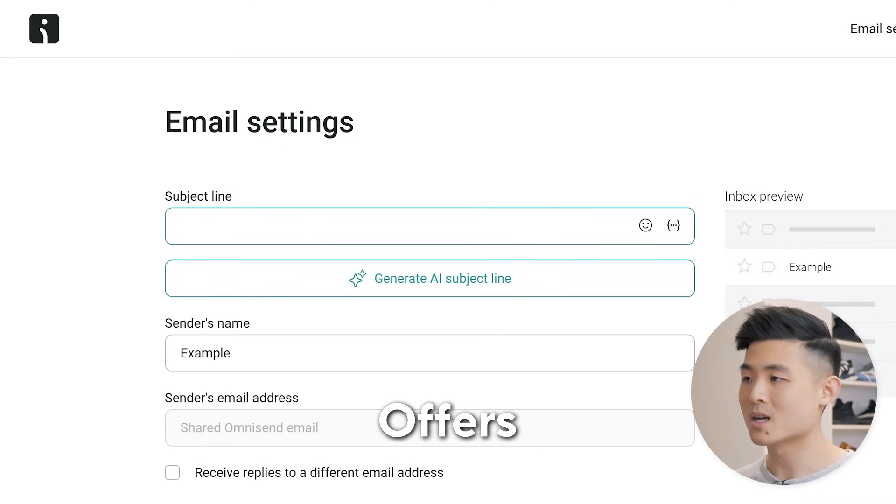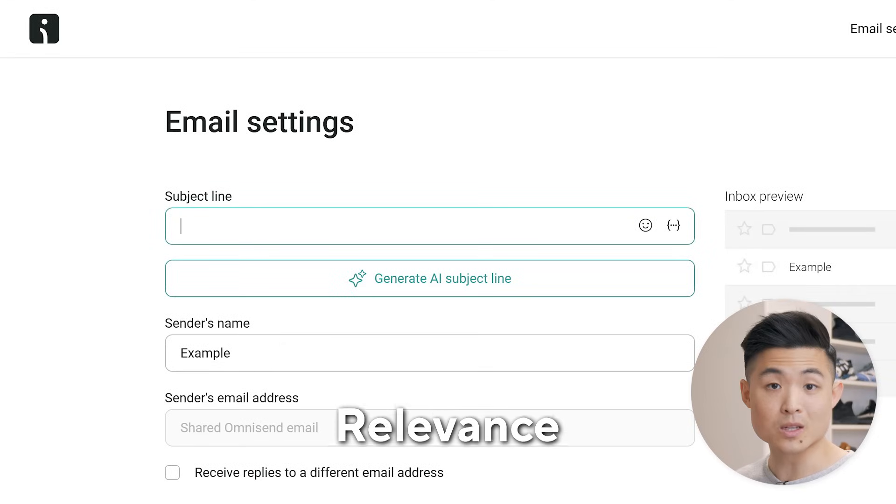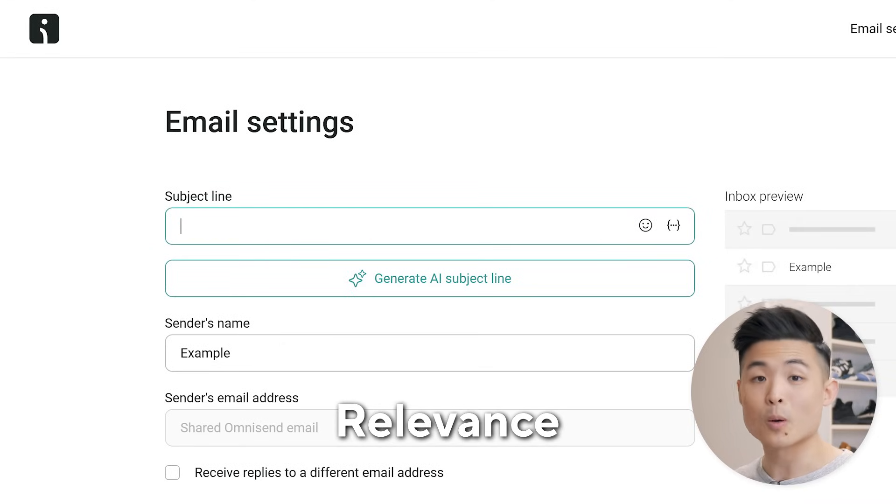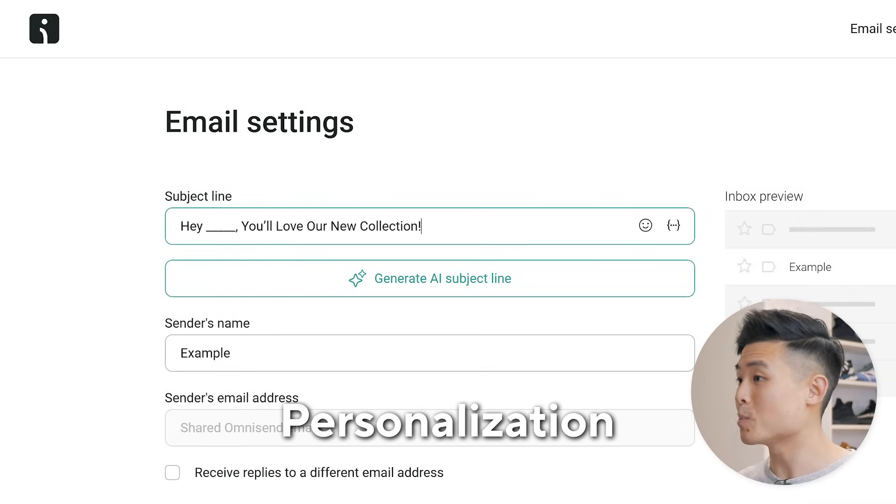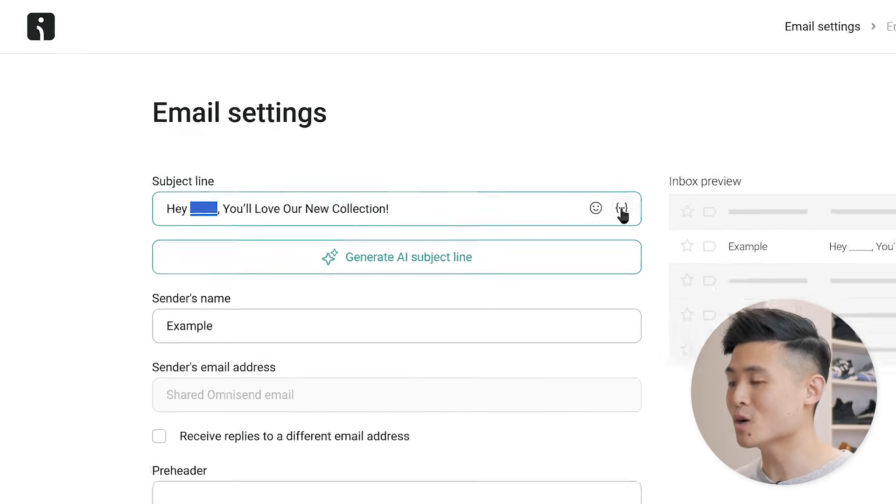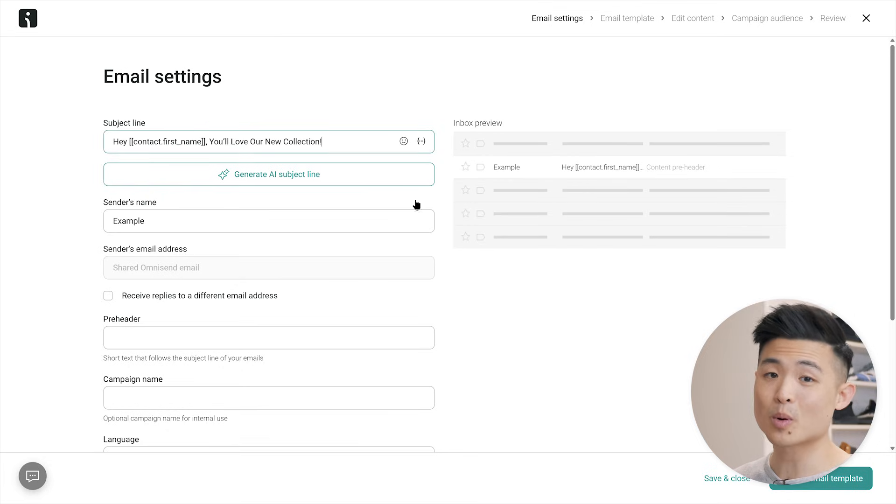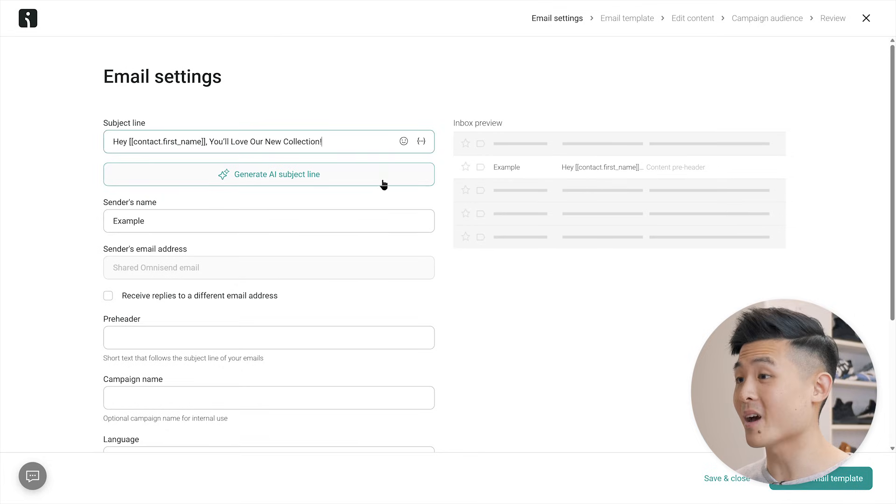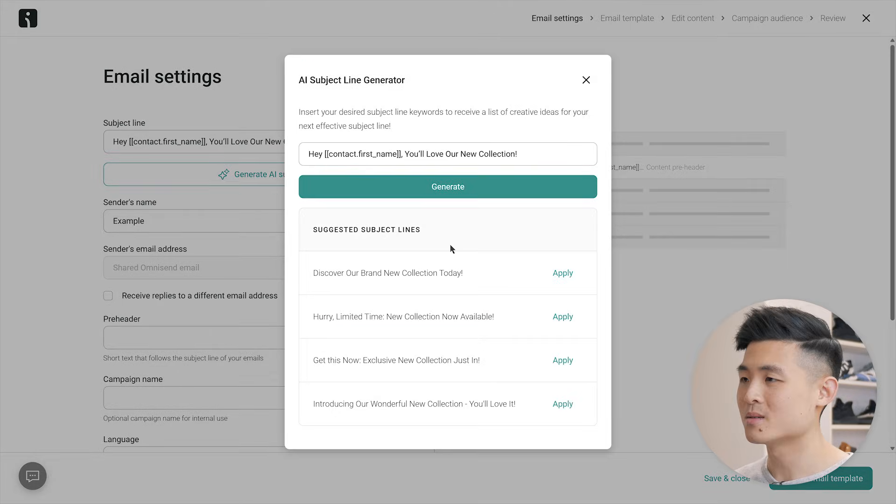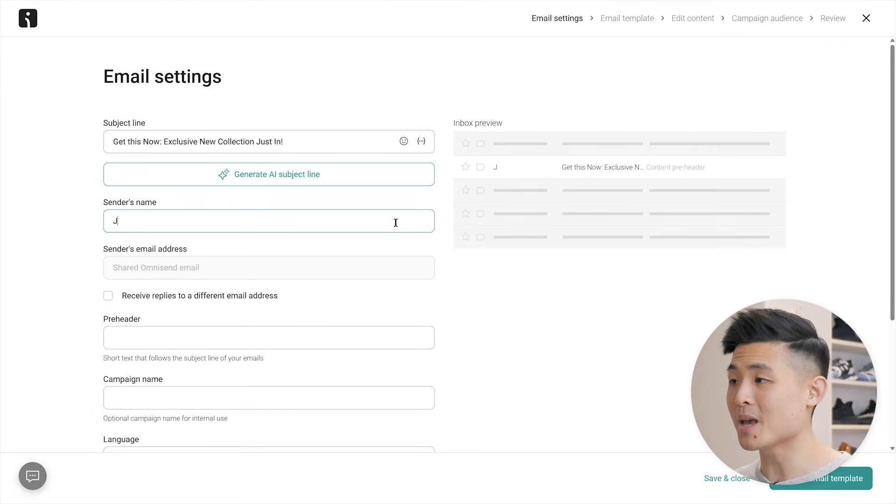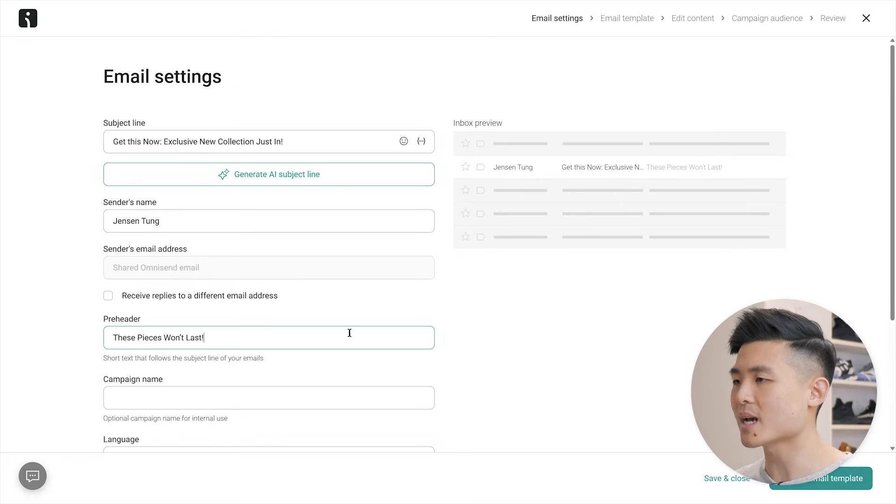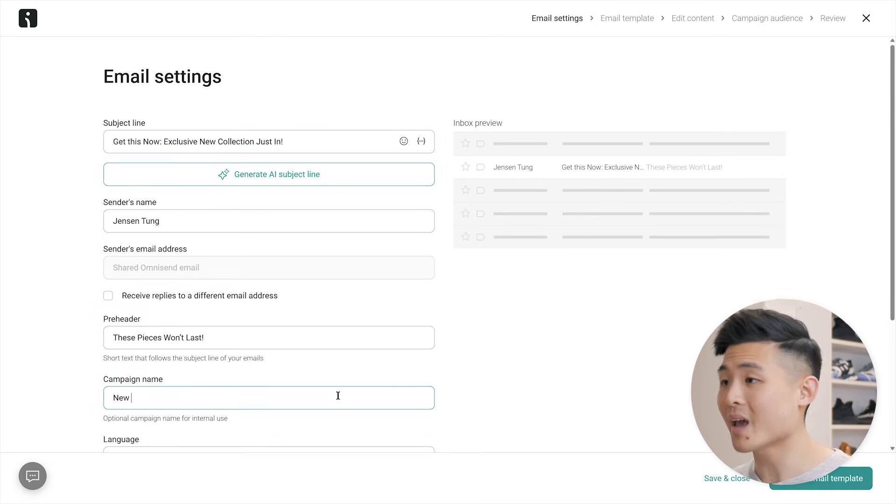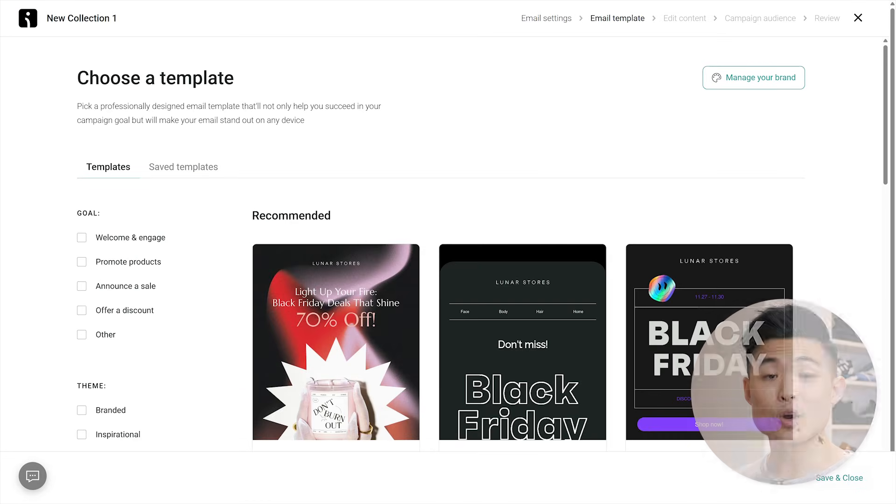Curiosity, like our latest collection is here, take a look. Offers, like 10% off the hottest new arrivals. Relevance, like fresh looks for this fall season or personalization. Like, hey, blank, you'll love our new collection. You can insert your customer's name by clicking here and pressing name. You can also press generate AI subject line and let AI create one for you. This one's pretty good. Next, you'll want to add the sender's name, which would be yourself or your business and a pre header. This is a text that shows up next to your subject line. Finally, you can add a campaign name for internal use. And with that, let's choose an email template.